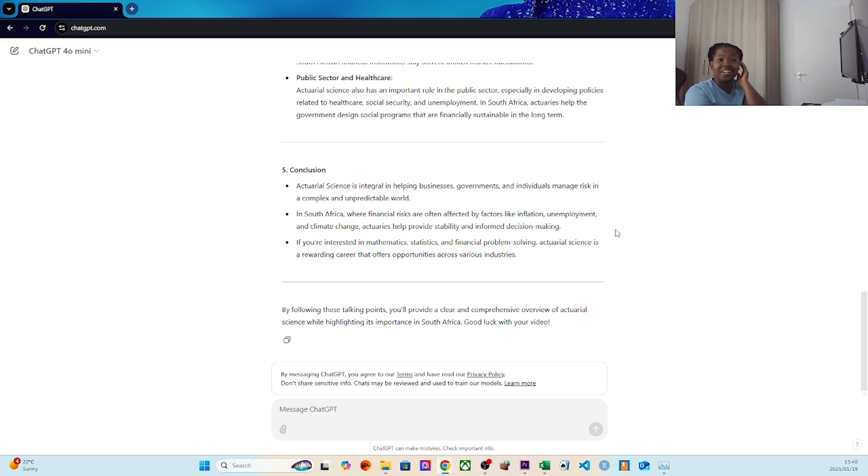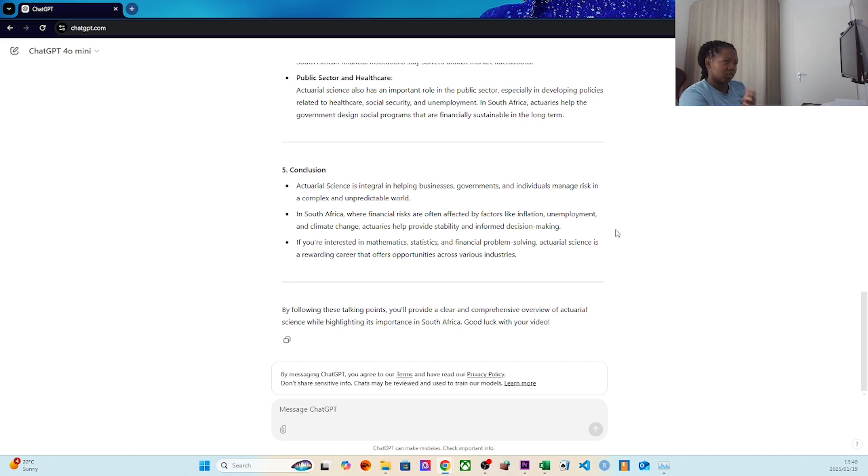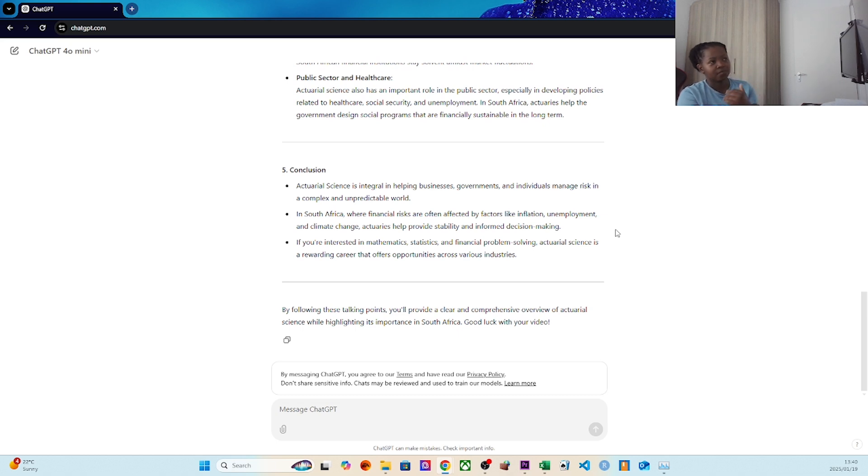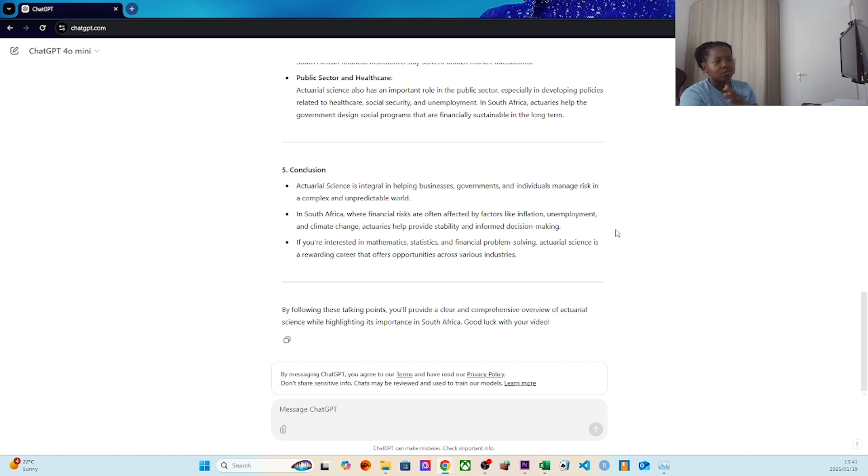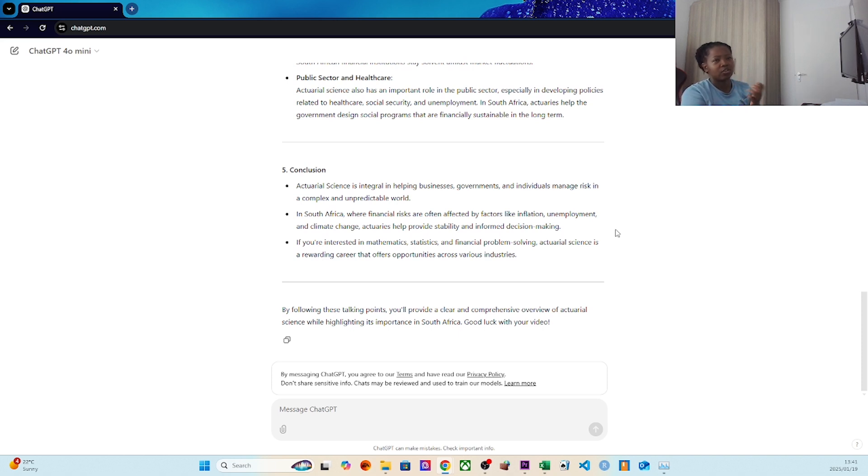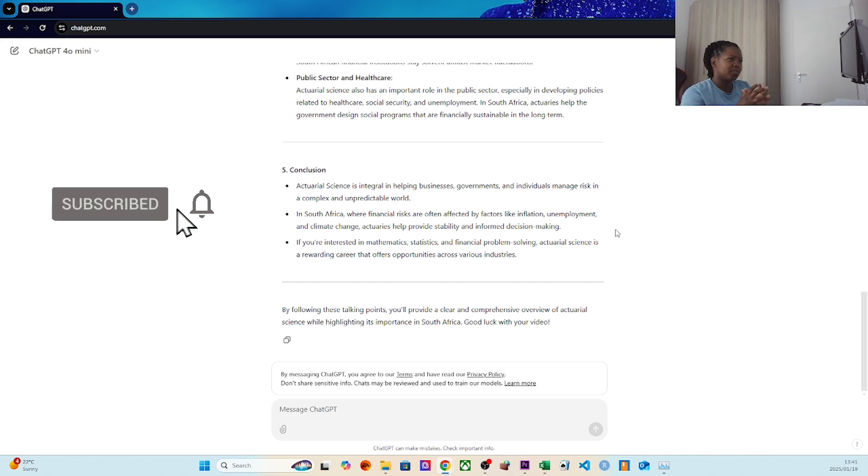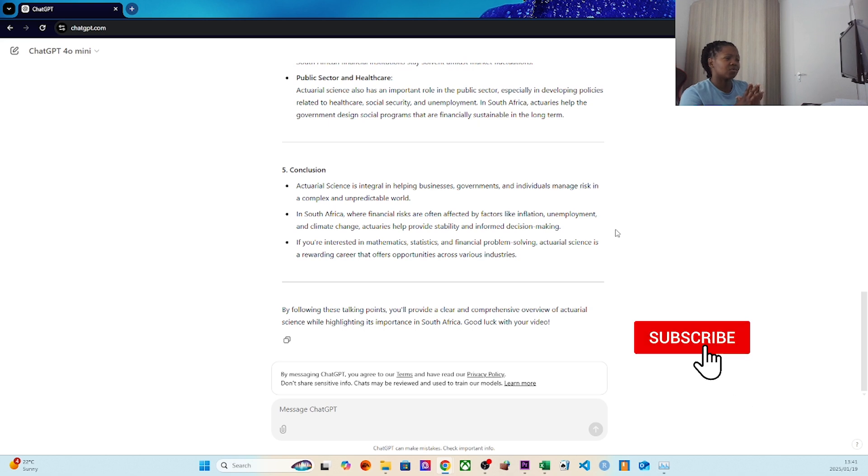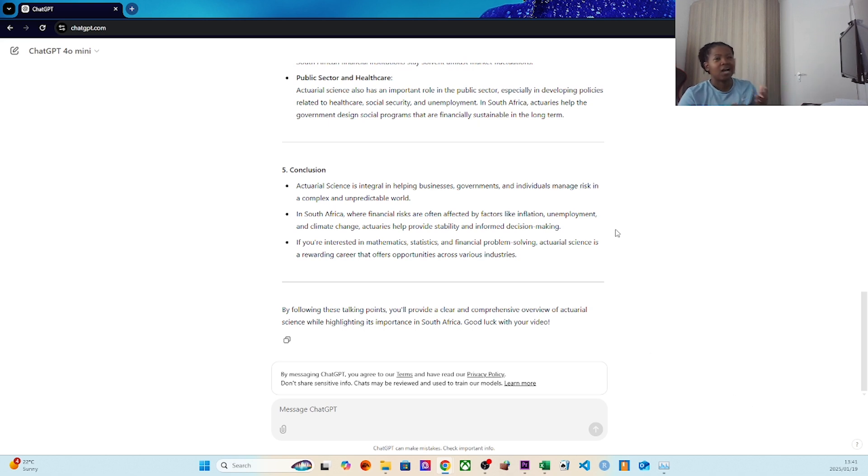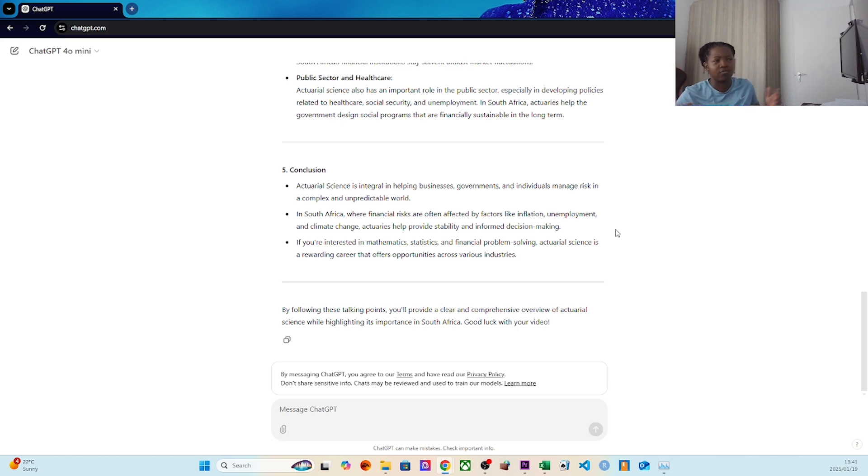Actuaries help provide stability and make informed decision-making. If you're interested in mathematics, stats, and financial problem-solving, actuarial science is a rewarding career that offers opportunities across various industries. I cannot stress enough that it offers opportunities across various industries. It doesn't have to be strictly finance - you can work at Sasol, you can work at Engen, you can work at Total. There's so many data scientists and quantitative analysts. To some extent it's all the same - it's basically a title. Every two weeks I will literally go and change what my LinkedIn says in terms of my title depending on what I feel like.